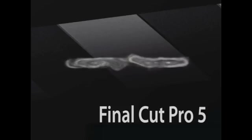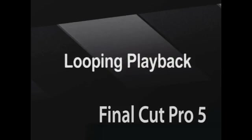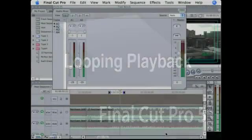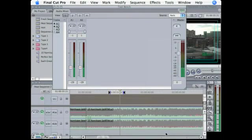In this clip, I'll show you how you can loop your playback. So why would you want to loop your playback?